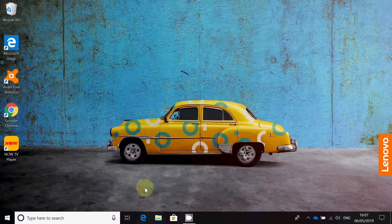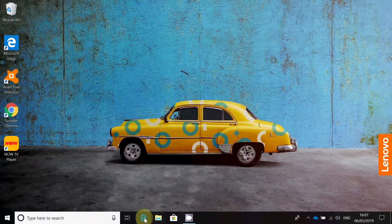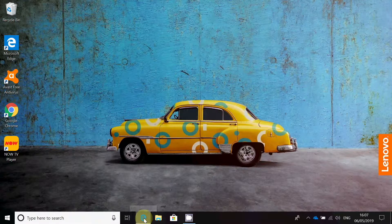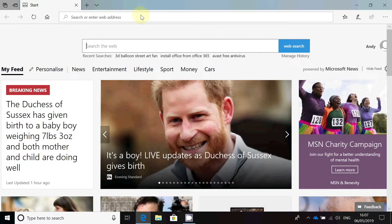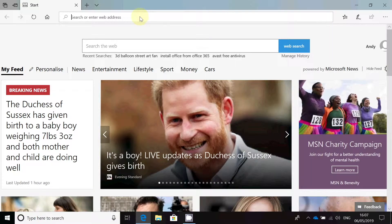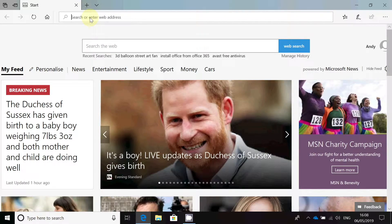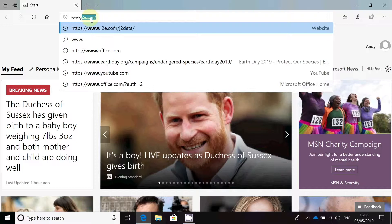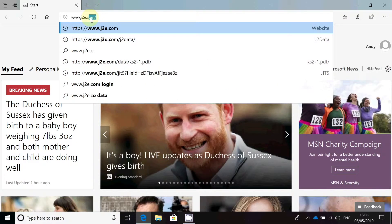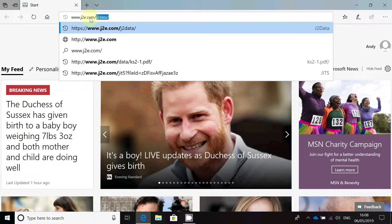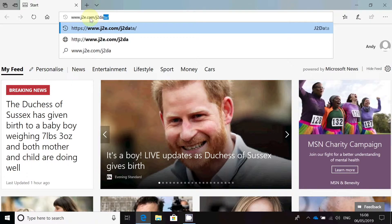So the first thing I have to do is open up a web browser. I'm going to use the big blue E here to open up Microsoft Edge. Click on that and I've got Microsoft Edge opened up. I want to click into the address bar — not the search bar — but the address bar and type in the website address, which is www.they2e.com forward slash j2data.